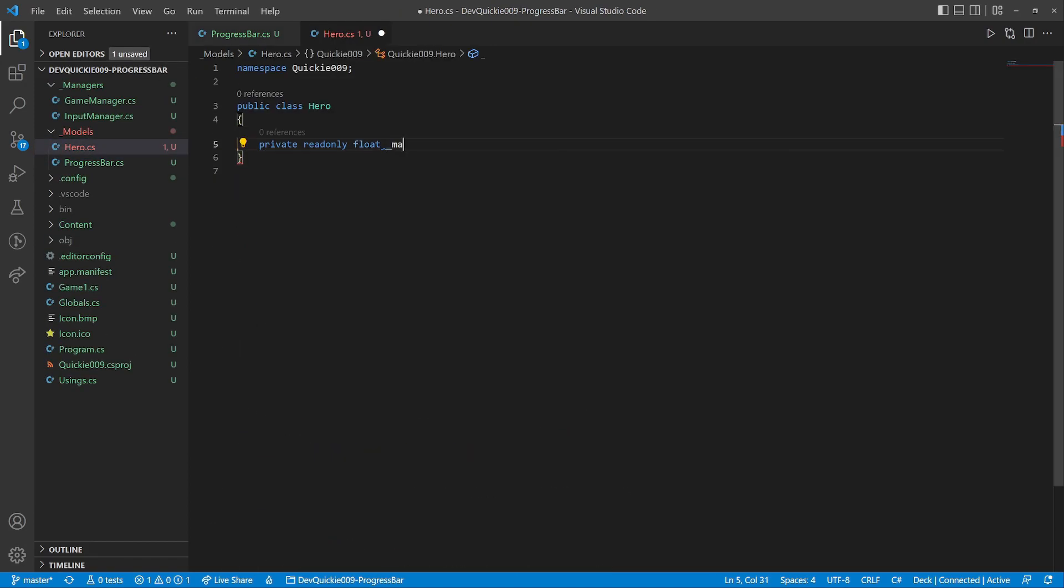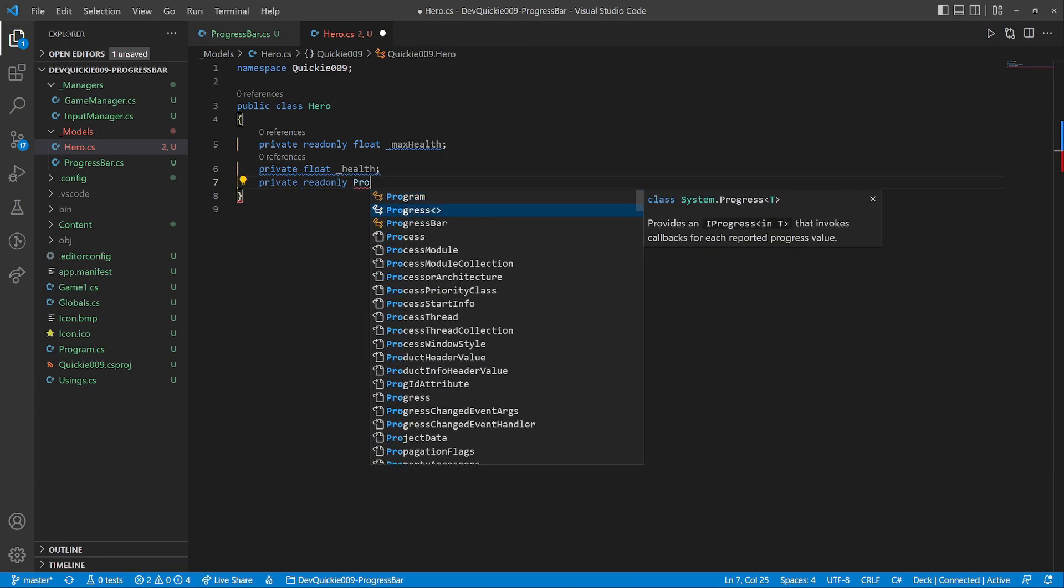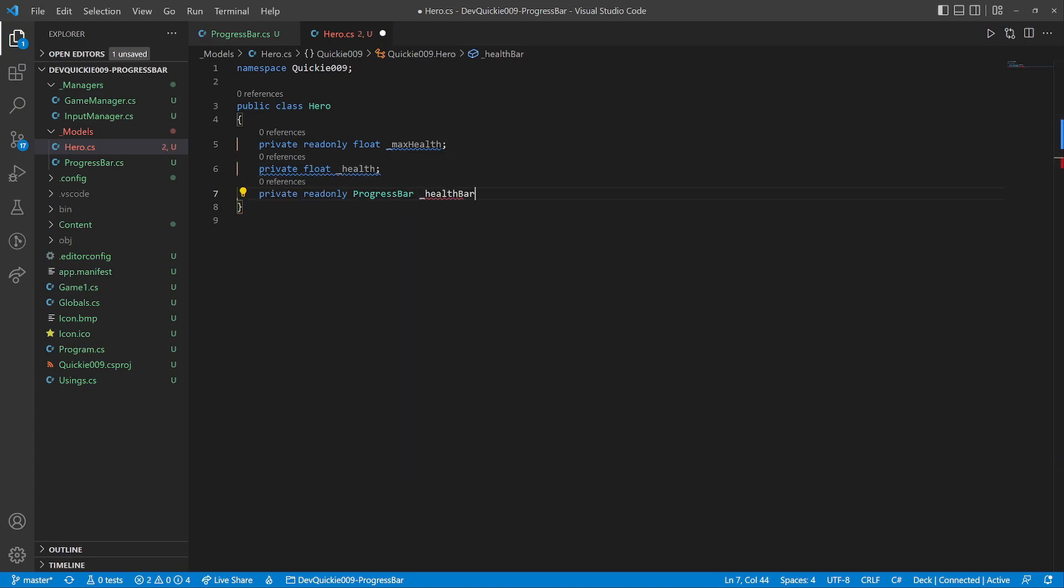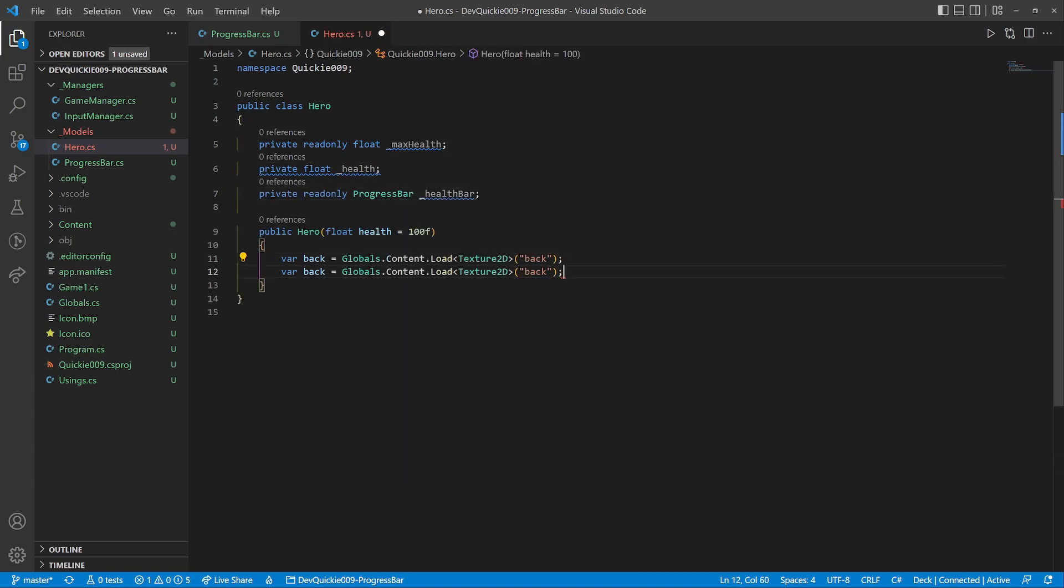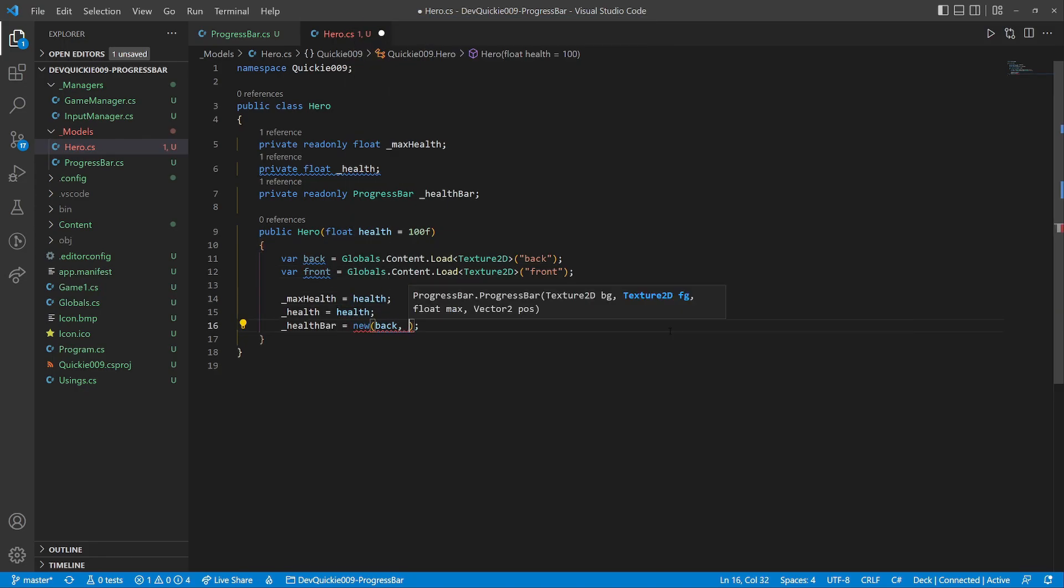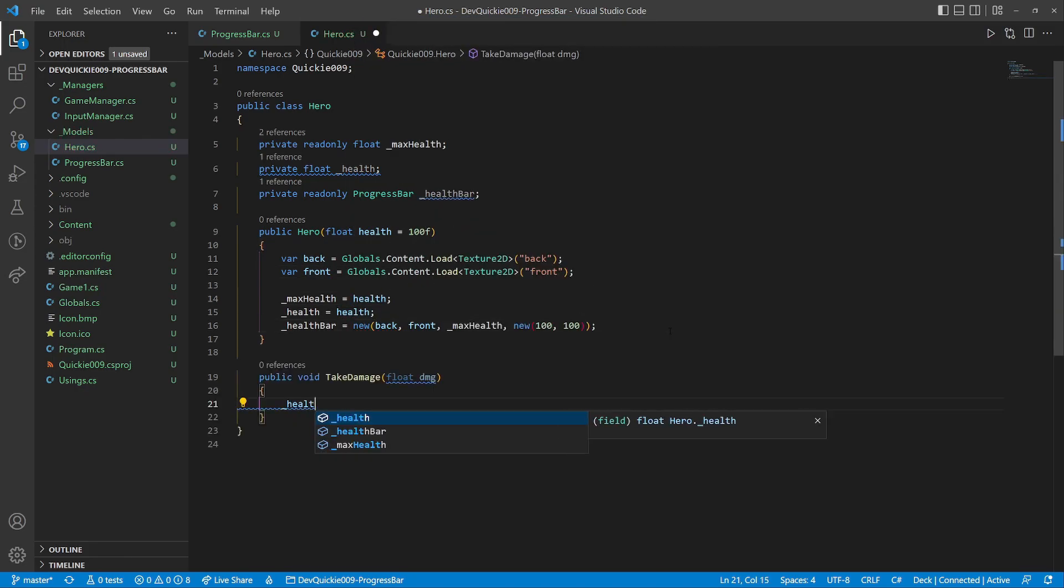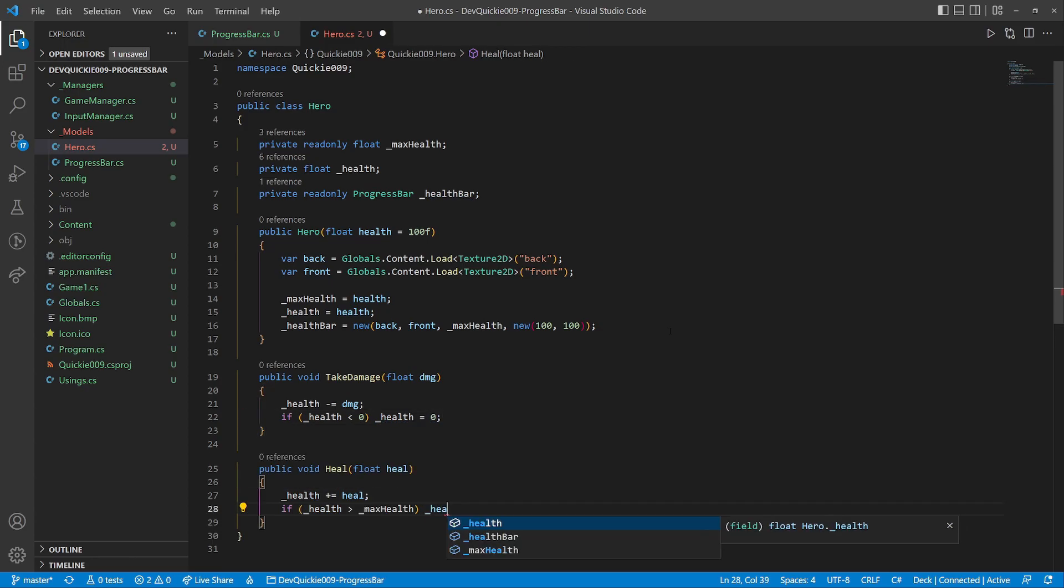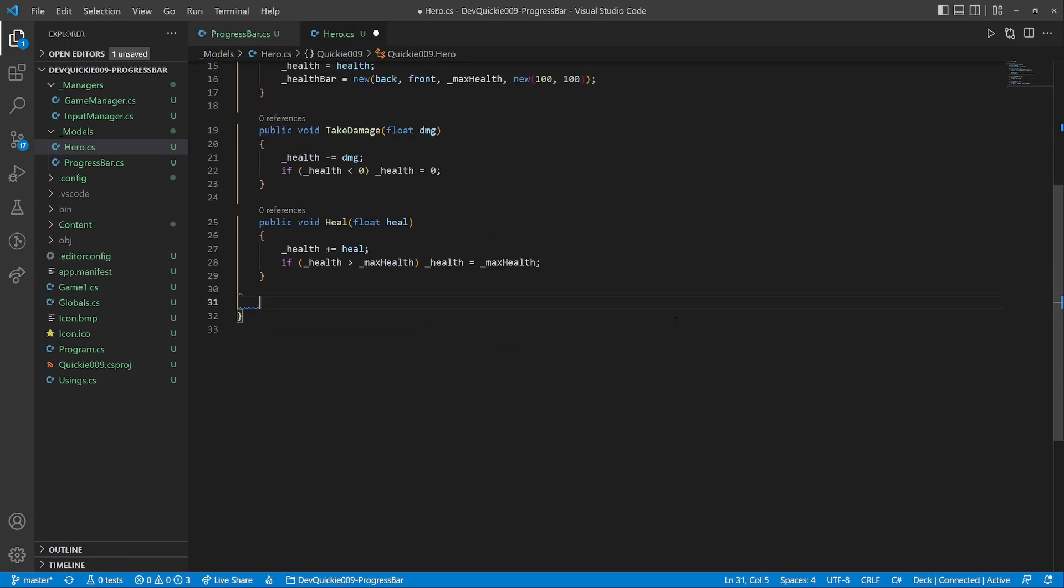Let's make a hero class now. We will use a progress bar to show health. The constructor should be straightforward. It loads the textures and initializes the values. We will add two methods, take damage and heal. These will be helpful for testing.